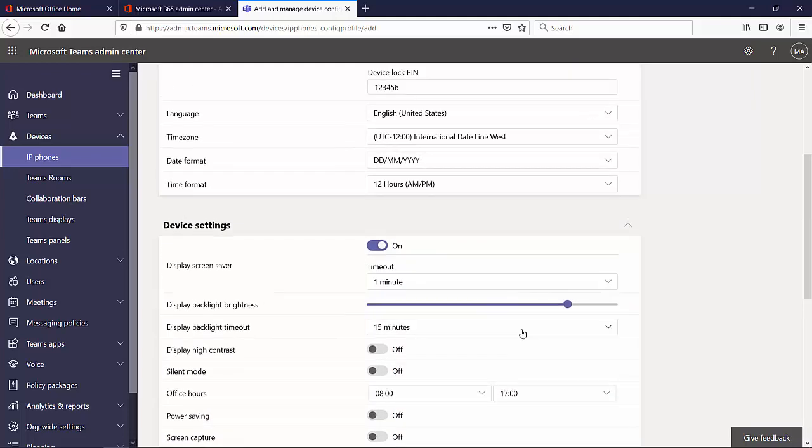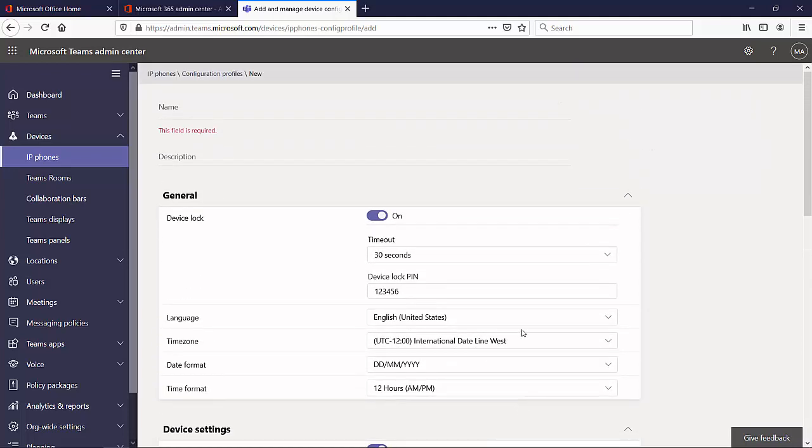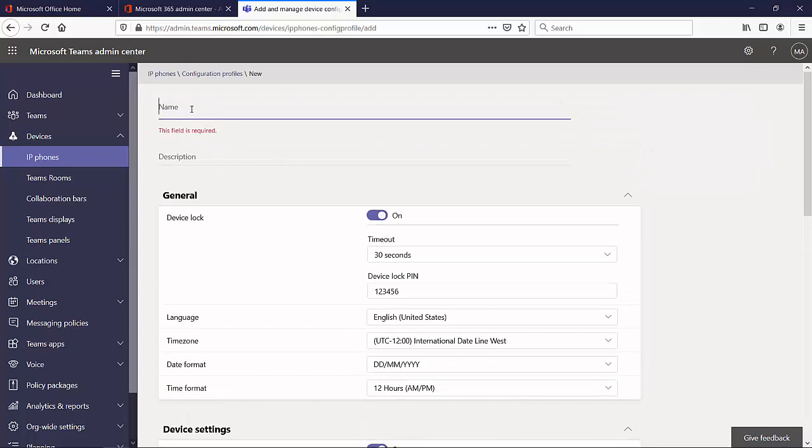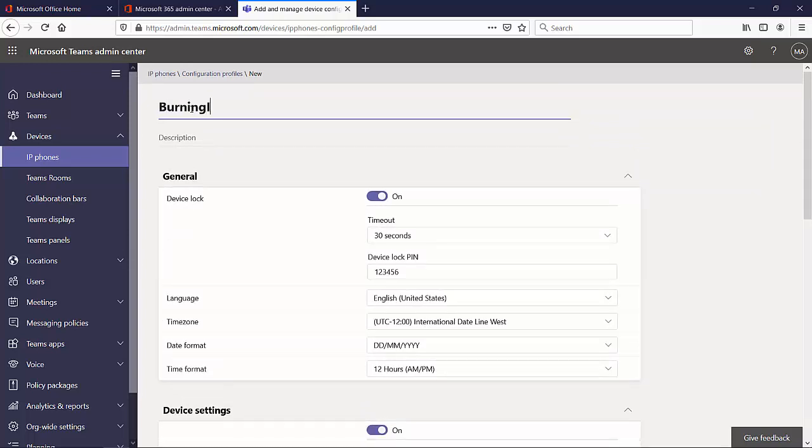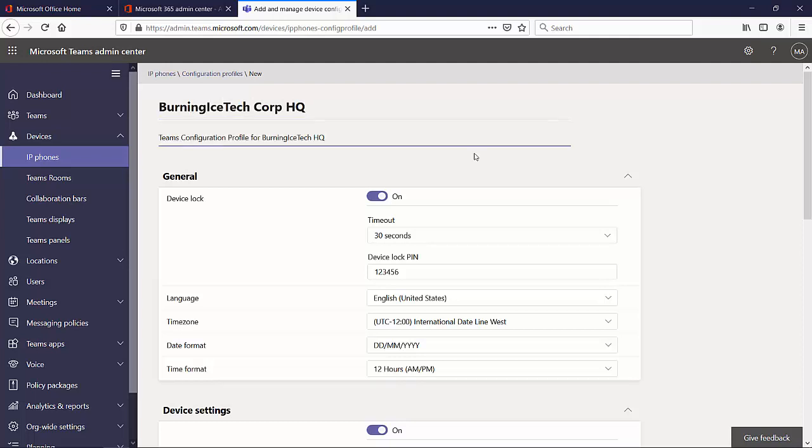Is there anything else I would like to configure? No, not at this time. Oh, I forgot to put in a name. That's probably a good start. Burning Ice Tech Corp HQ. Here we go. I've given my configuration profile a name, a short description there, so this is going to be my first configuration profile. This is obviously just a fake one. I'm just fooling around, but that's essentially how you would go about creating yourself a configuration profile.